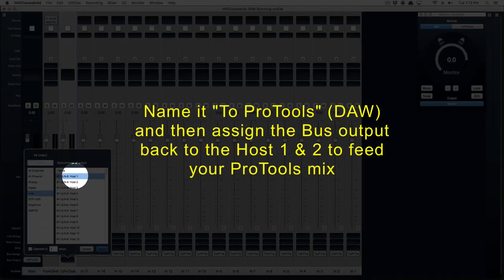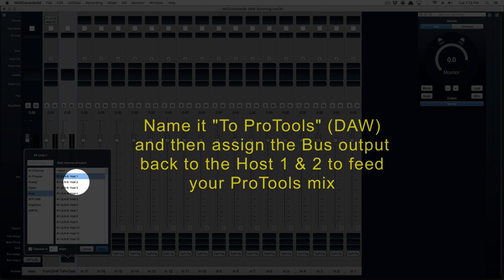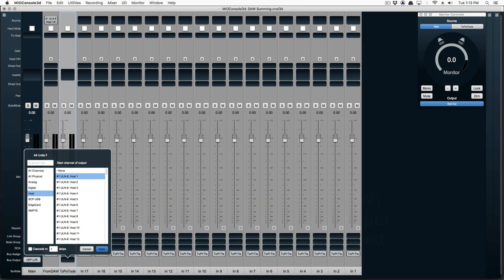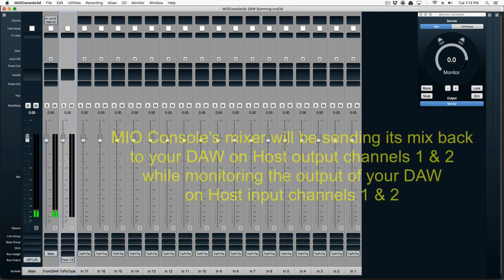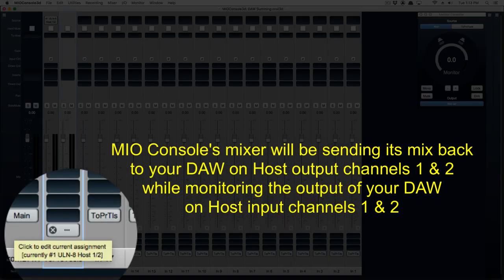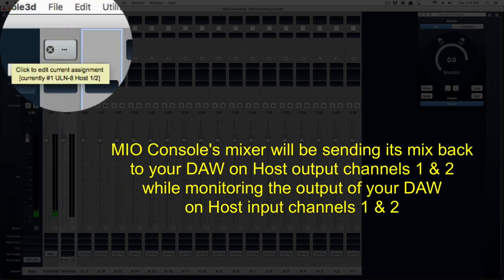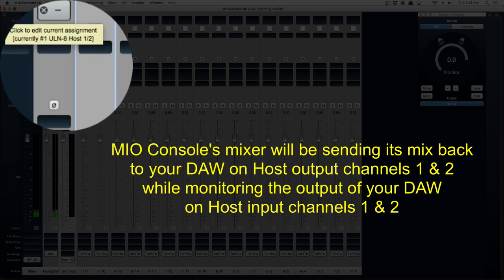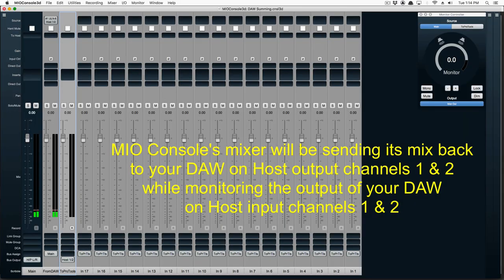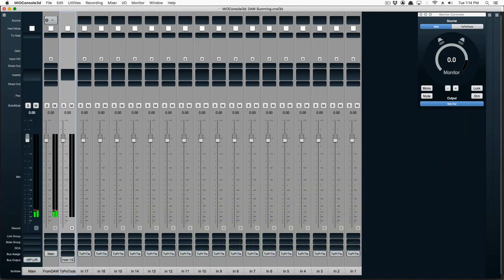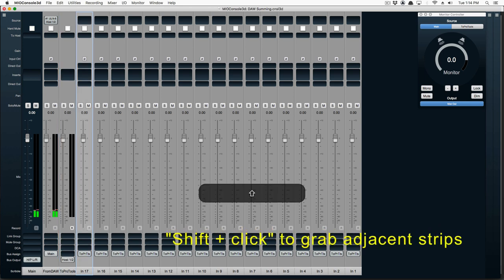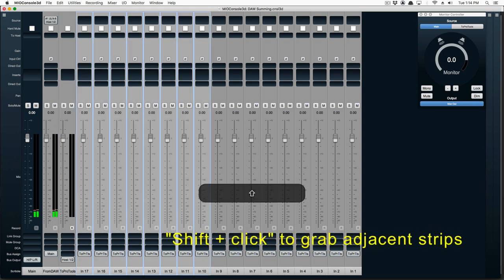A nice feature of MEO Console is if it's a stereo input, it'll automatically assign two channels. MEO Console's mixer is going to send its mix back to your DAW on its host output channels 1 and 2, while it monitors the output of your DAW on its input channels 1 and 2.